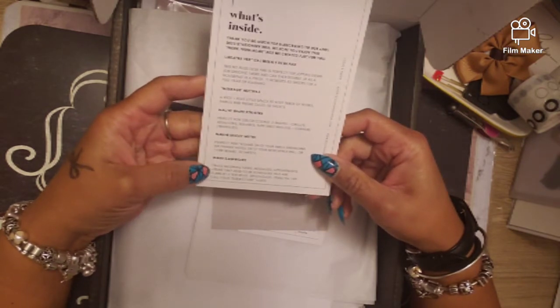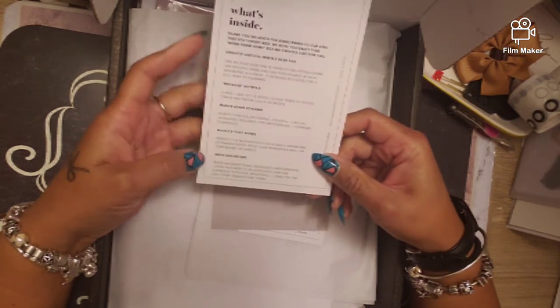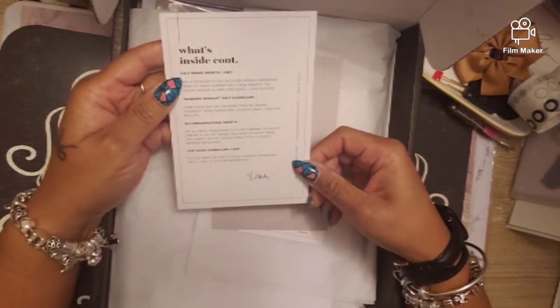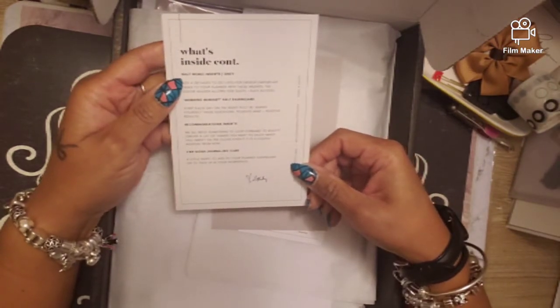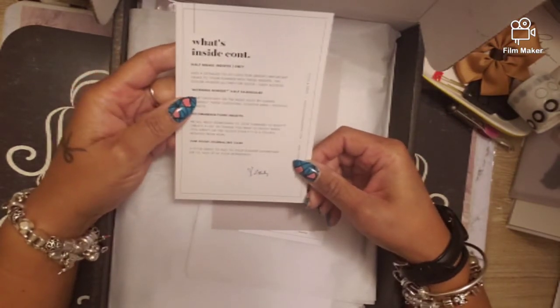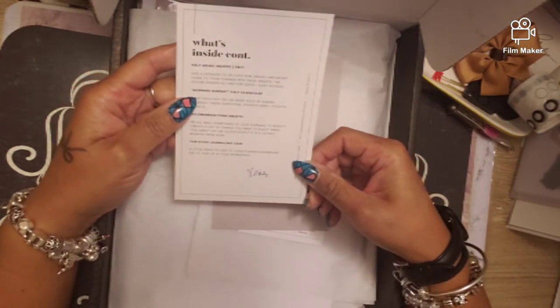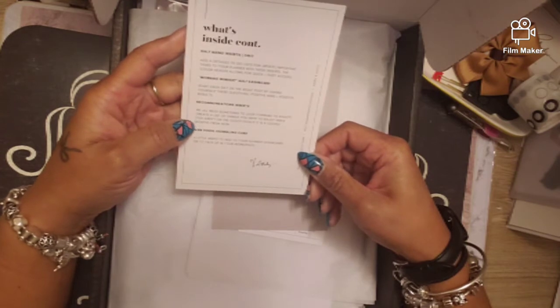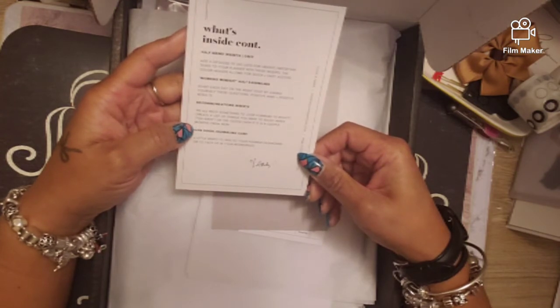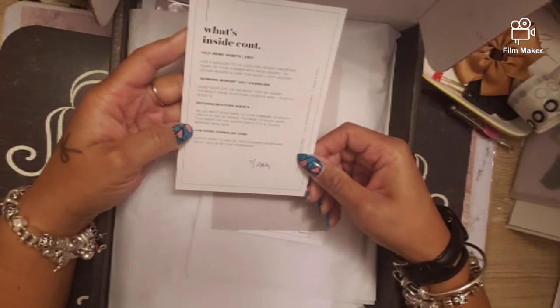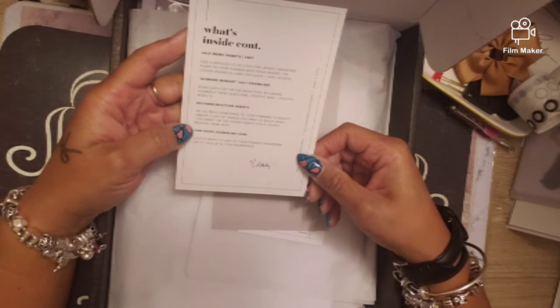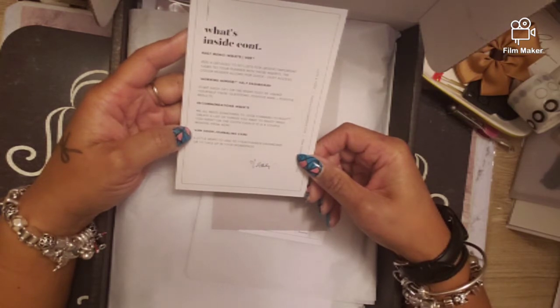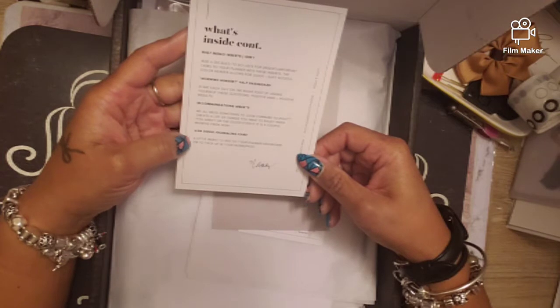Inbox dashboard, half memo inserts, gray morning mindset half dashboard, recommended inserts. We all need something to look forward to, right? Create a list of things you want to enjoy when you aren't on the clock, even if it is a couple months from now.